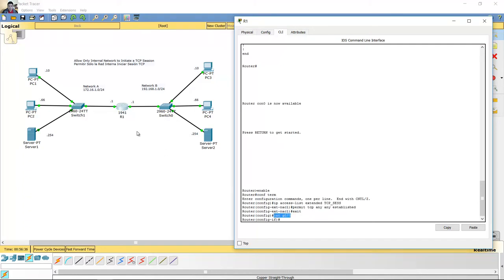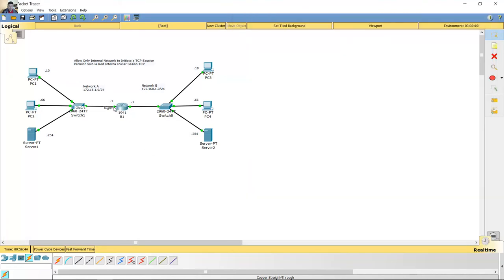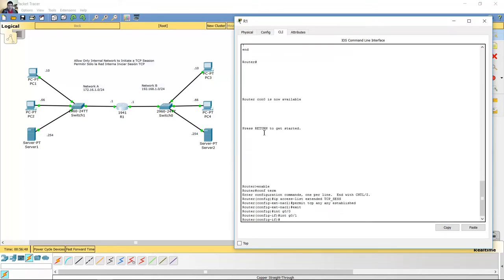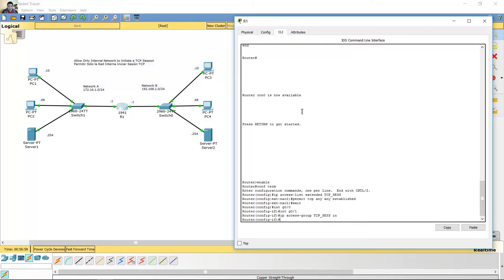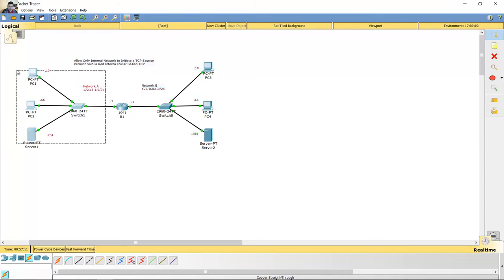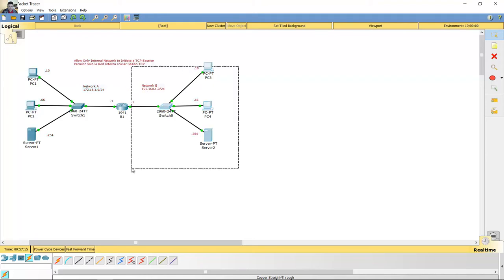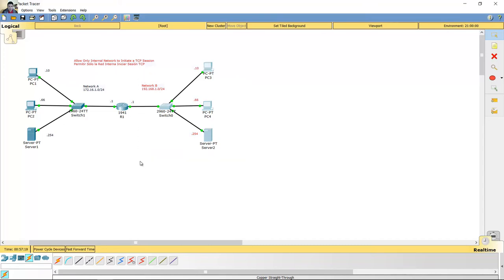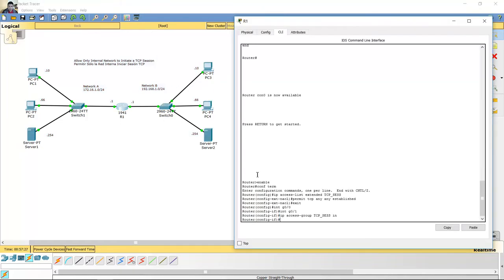Okay, ready. Exit. Interface — not gigabit zero zero, use gigabit zero one. No use la gigabit zero zero, utilice la gigabit zero uno. Okay, IP access group TCP session. Network B can initiate TCP session to network A, but network A cannot initiate TCP session to network B. La red B puede iniciar sesión TCP hacia la red A, pero la red A no puede. On this interface.